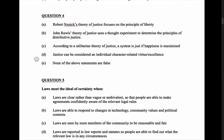Nozick's theory of justice focuses on the principle of liberty — yes, that's true, he was a libertarian. John Rawls' theory of justice uses a thought experiment to determine the principles of distributive justice — yes, that's true. Rawls thought it was very difficult for an individual to separate their own biases from where they're situated in life, and the only way to do that was through a thought experiment where we were behind what he called the veil of ignorance, where we don't know where we'll end up in society. So that's true.